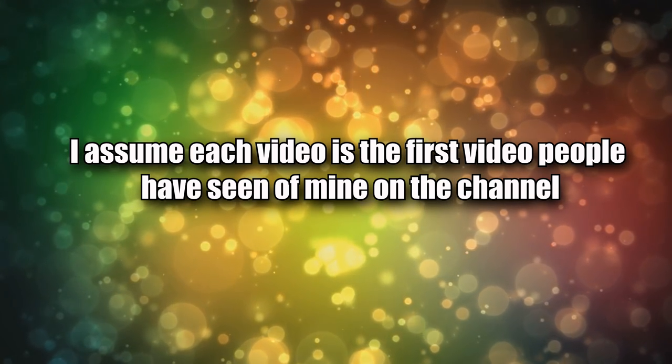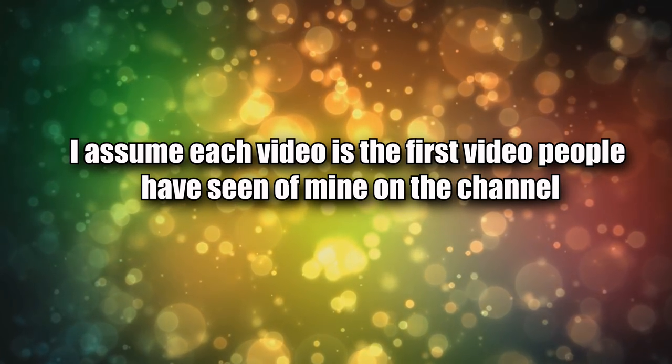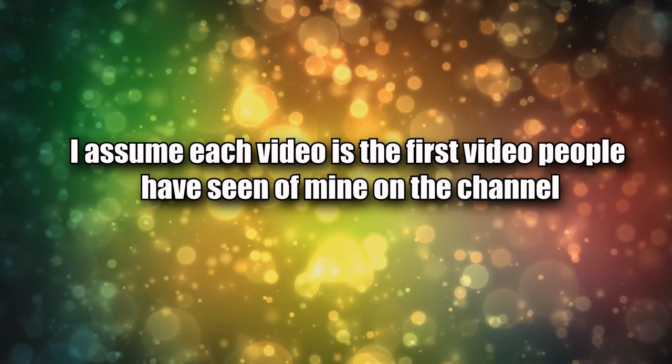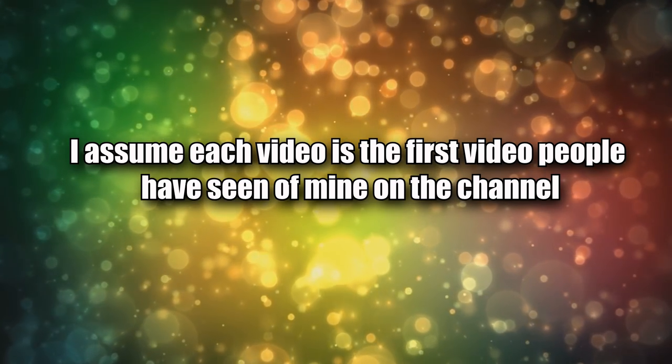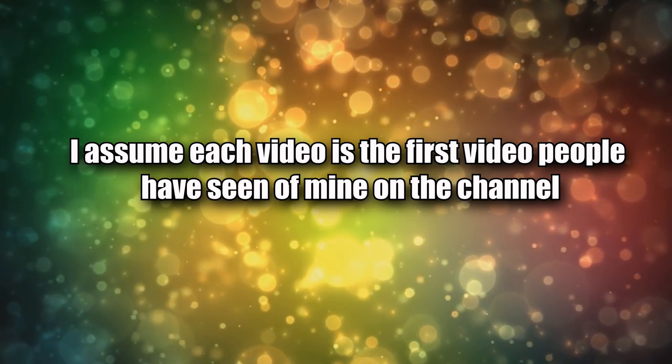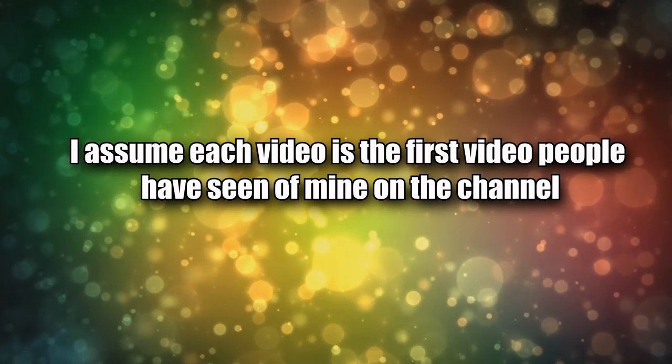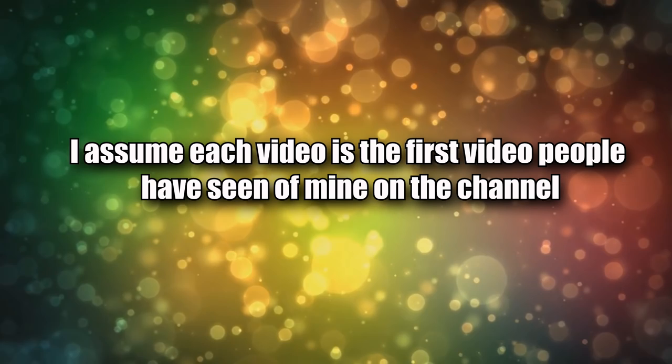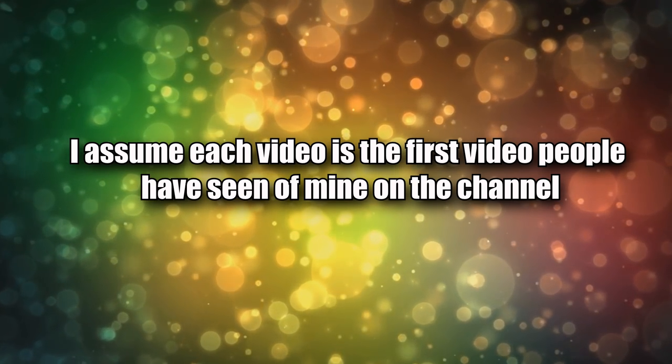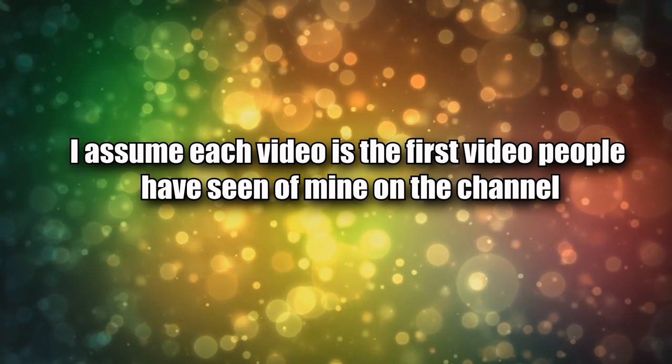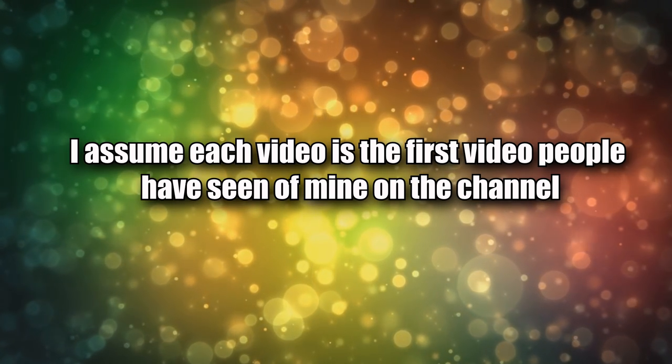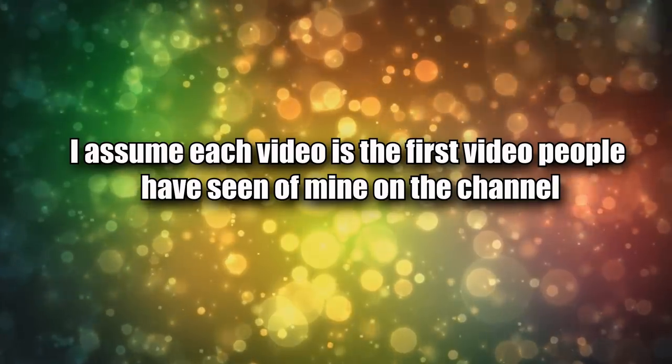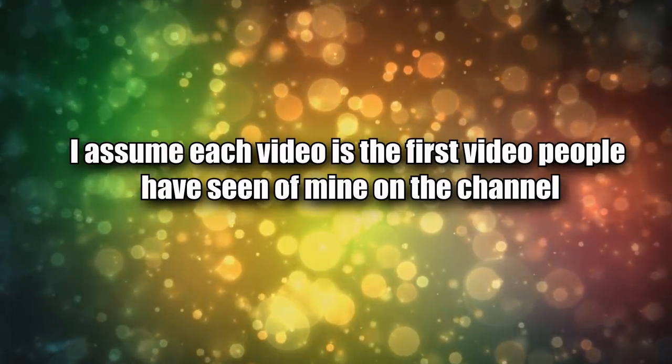To this end I do not include inside jokes or reference other videos without explaining them. But this also means I'll explain the same things over and over in different videos, so if you are binge watching you'll probably see me repeat myself a lot.